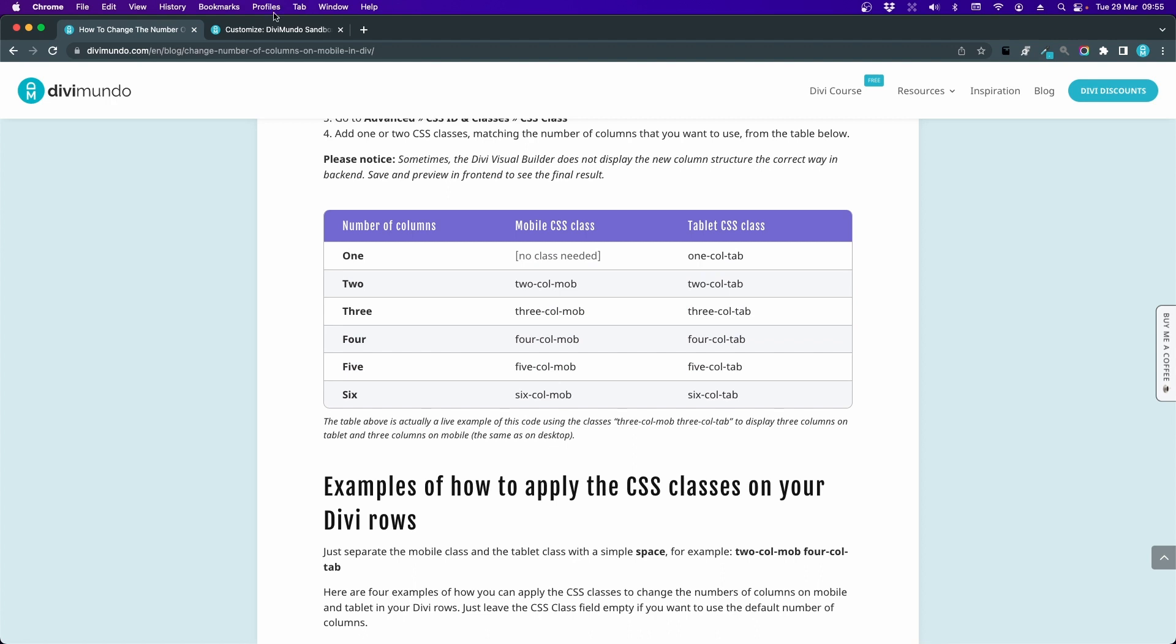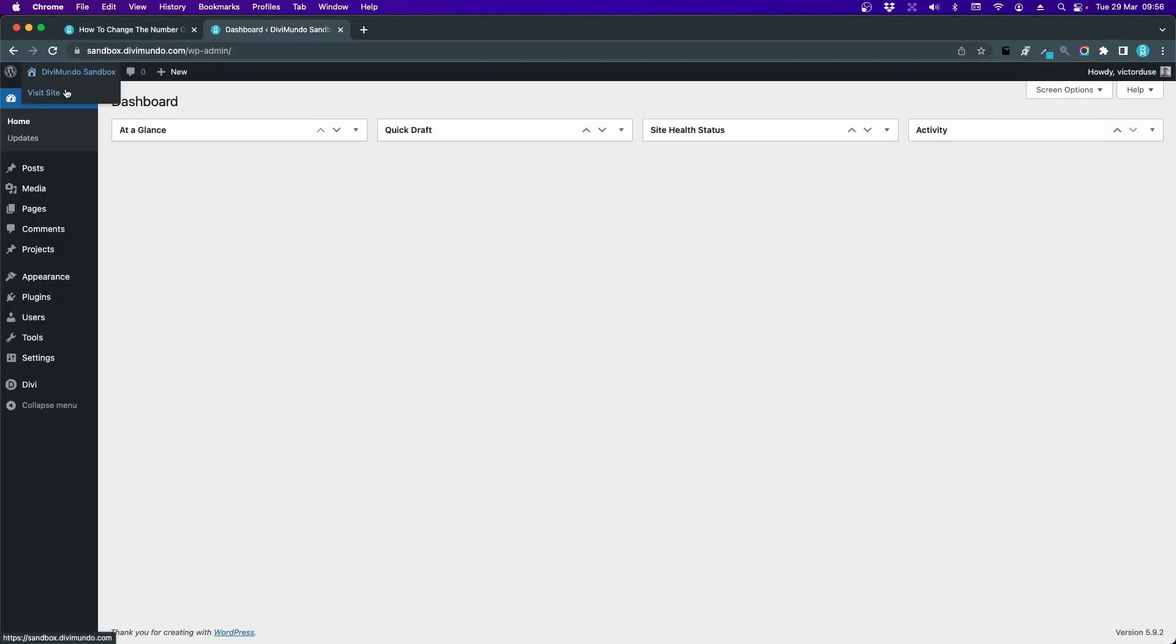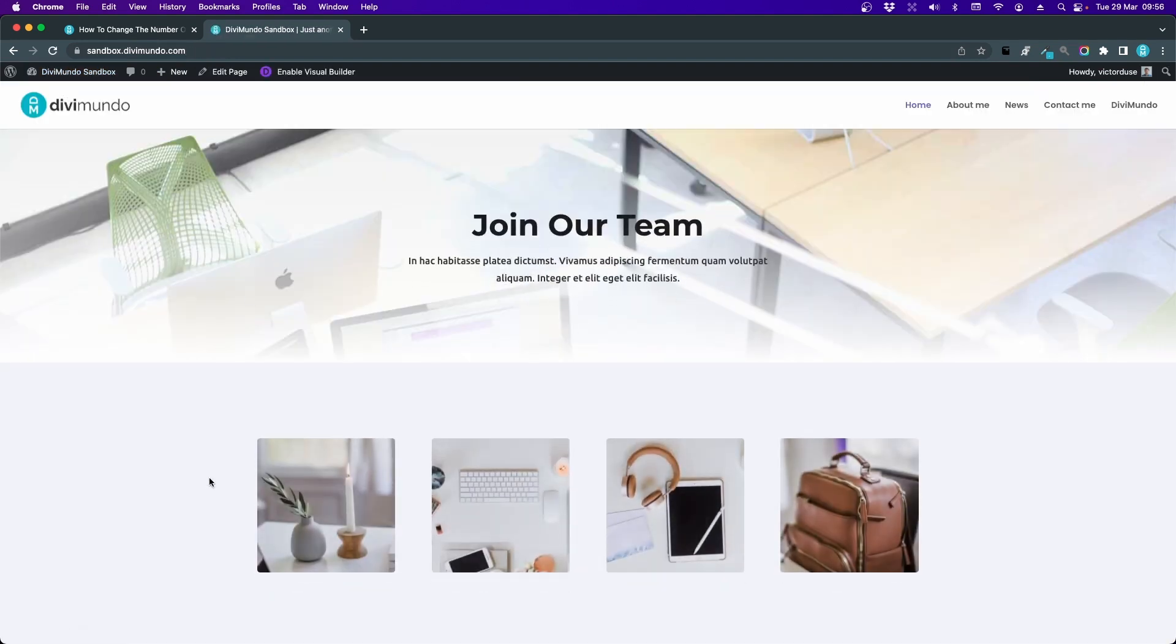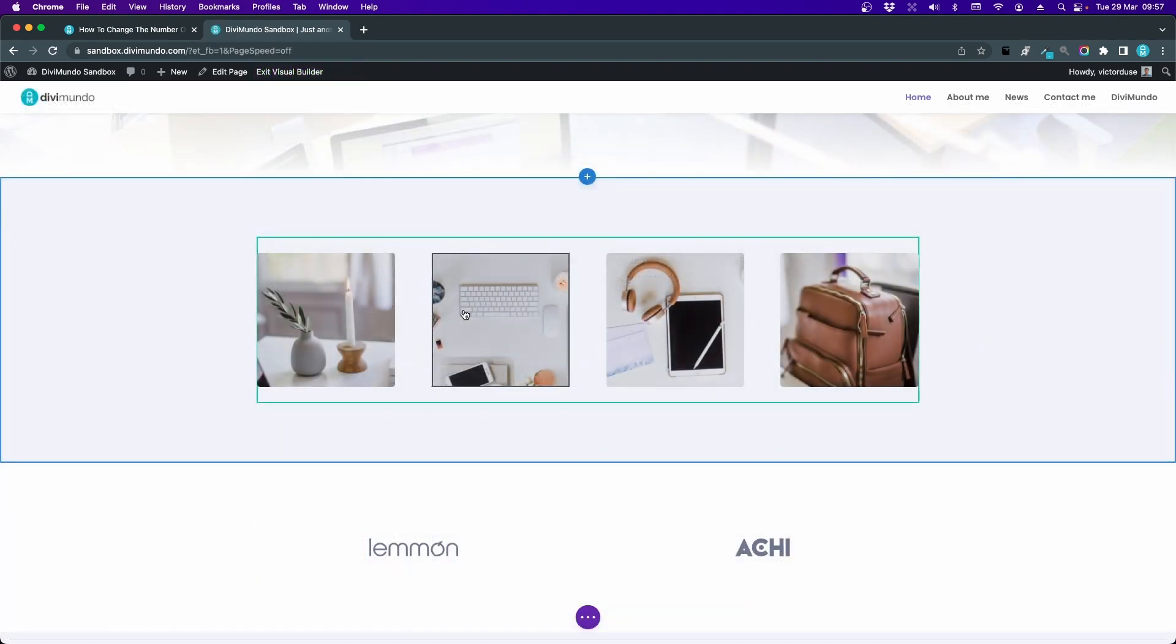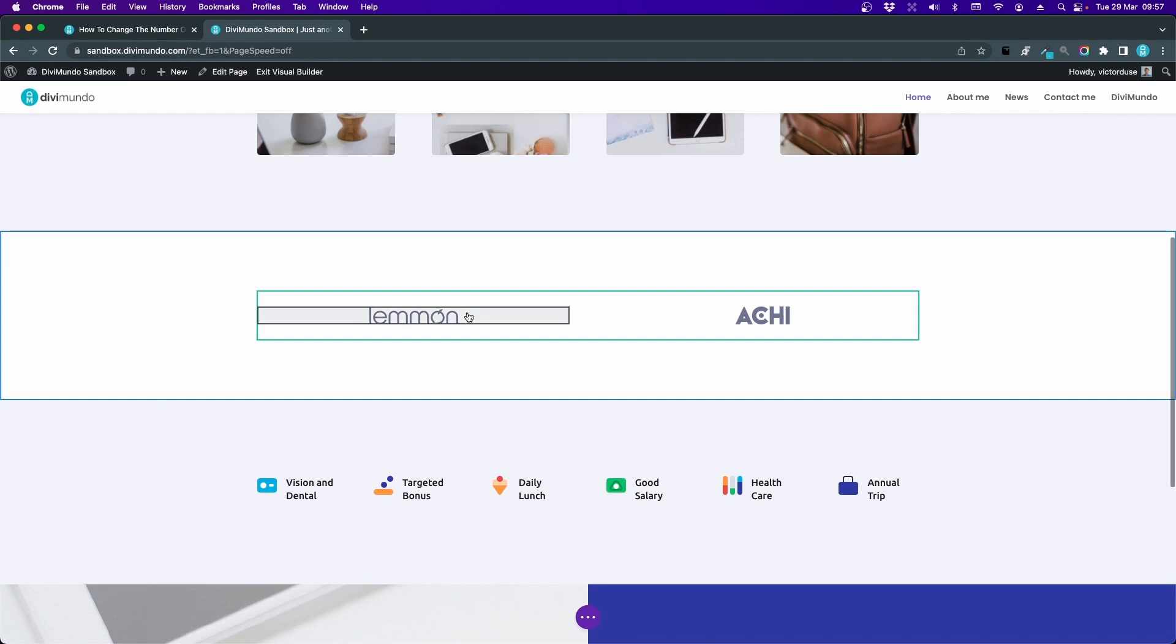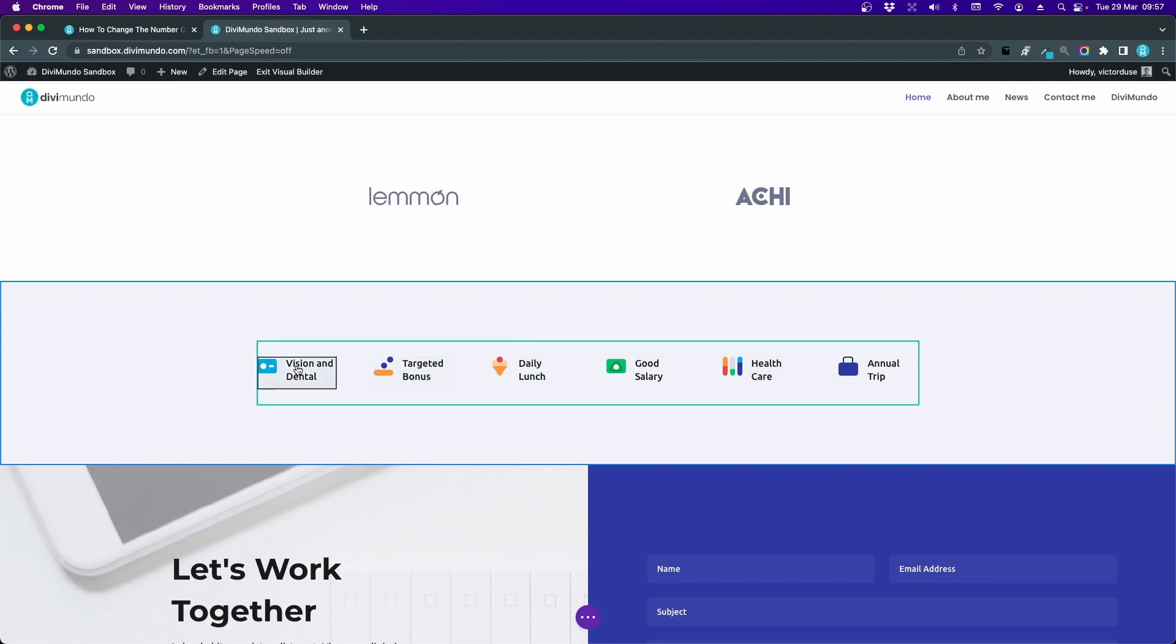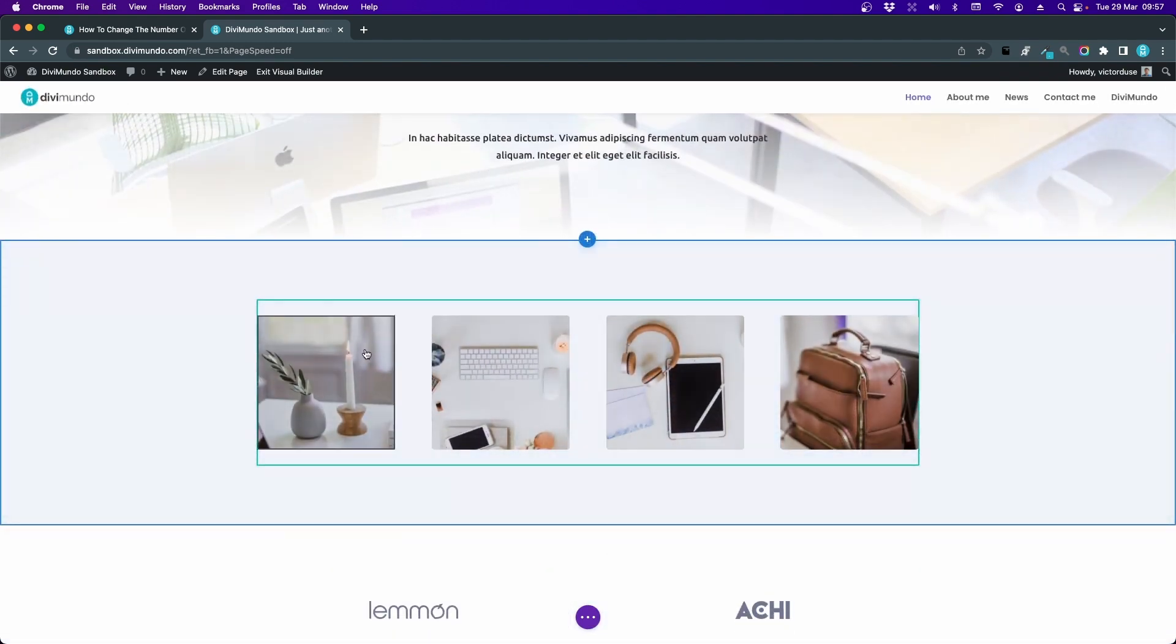I'll head back to my website and I'll exit the theme customizer. Let's go to my home page, for example. You can use this on any page on your website. And I'll enable the visual builder. So here we have a four column row, a simple two column row here with two logos, and we have the grand finale with a six column row. Let's start with the first one.